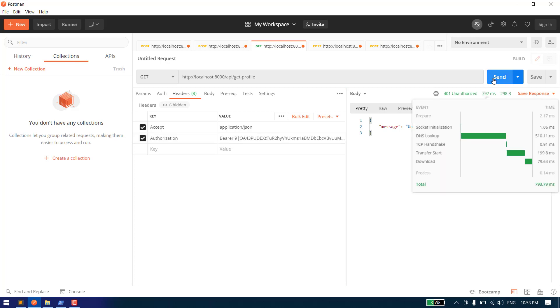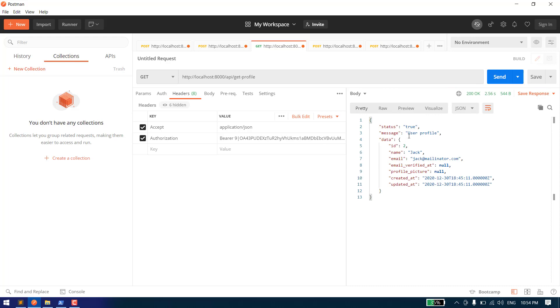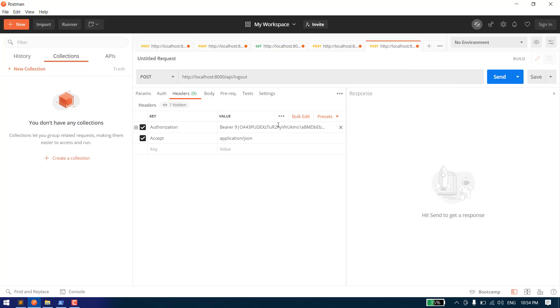Let's first try to get the profile data from this token. As you can see, we are able to get the record based on the token.